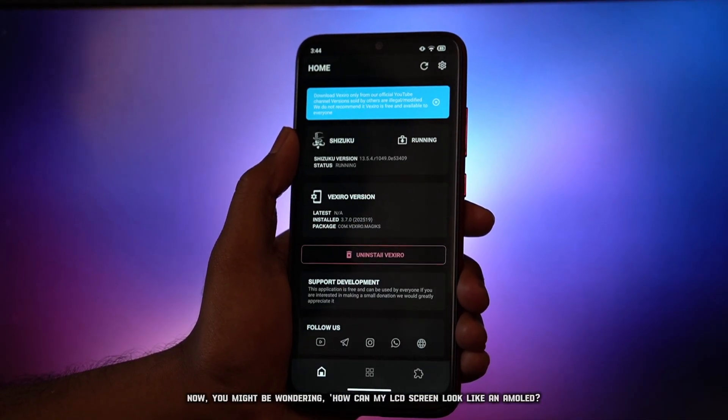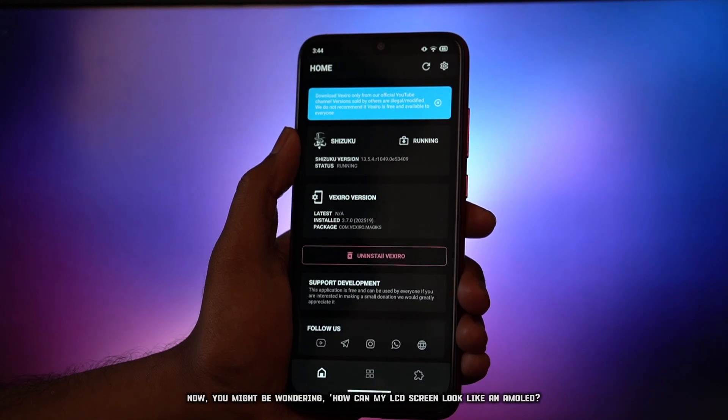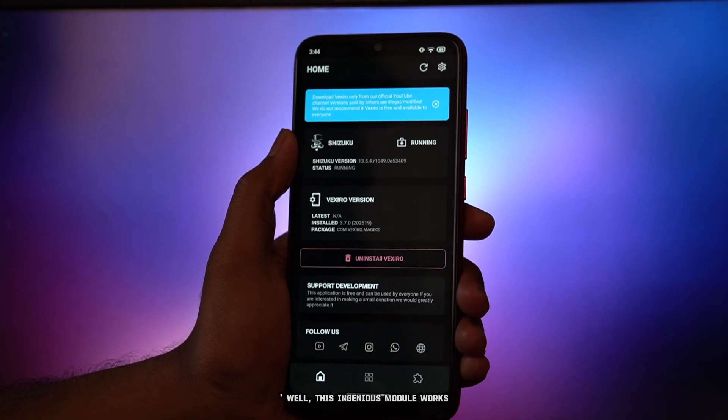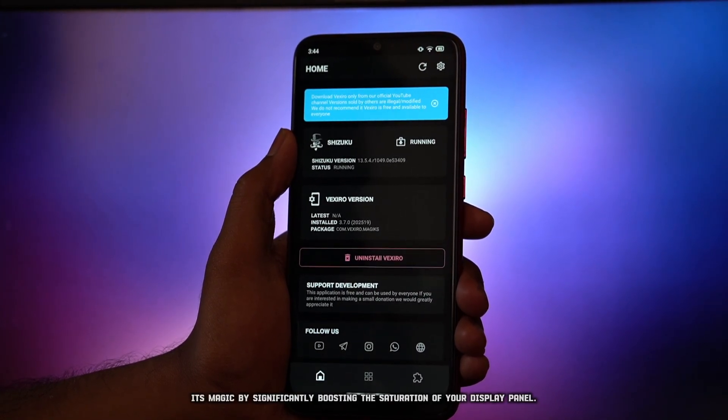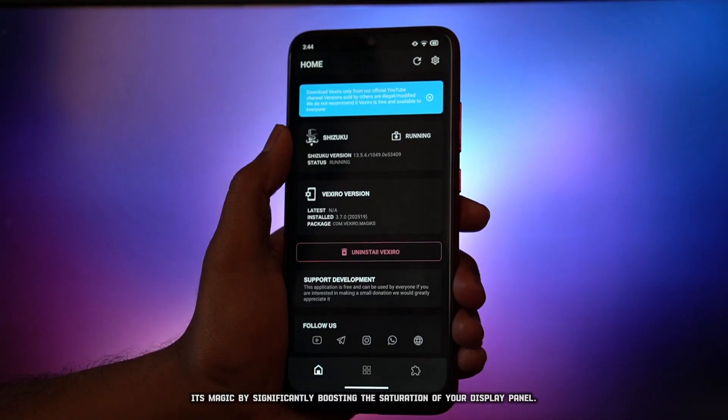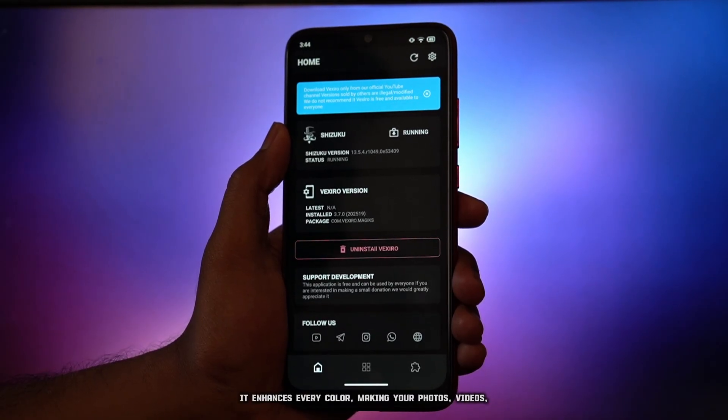Now, you might be wondering, how can my LCD screen look like AMOLED? Well, this ingenious module works its magic by significantly boosting the saturation of your display panel.